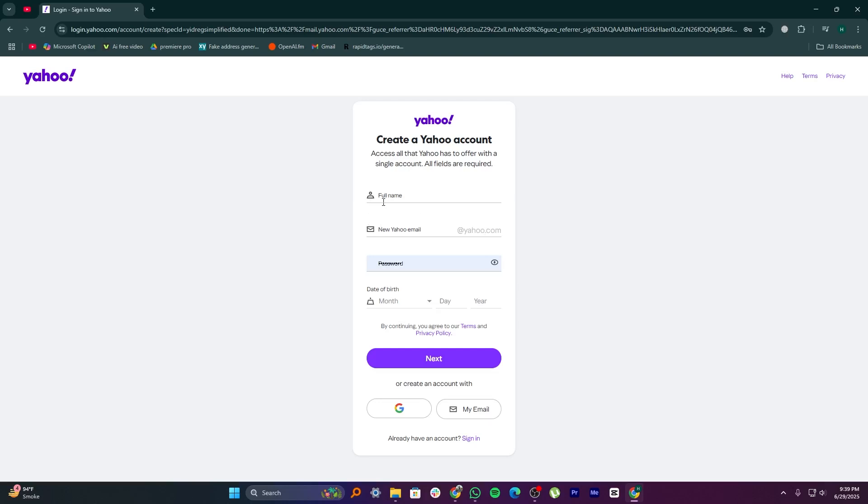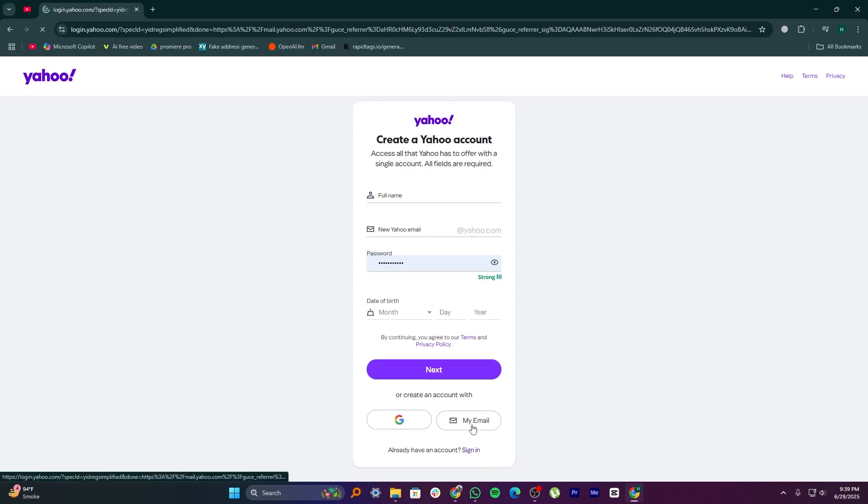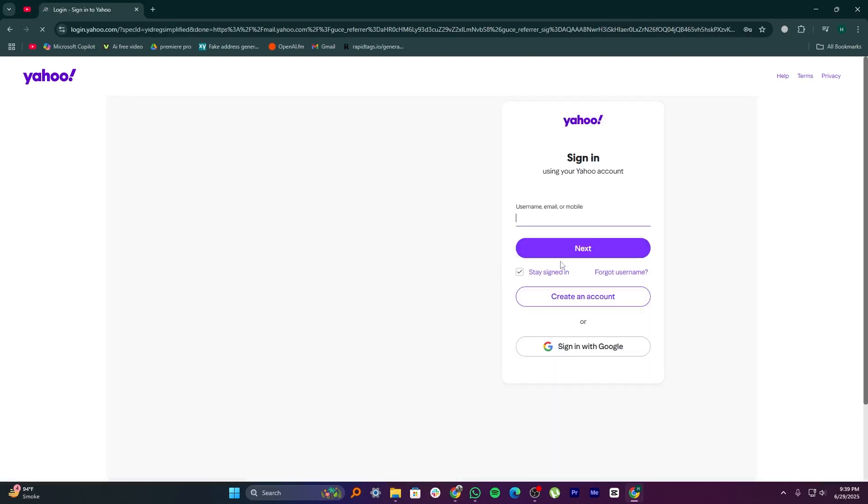Click on the button that lets you log in again or reactivate your account. Before you go ahead, it's important to know if your account can still be brought back.